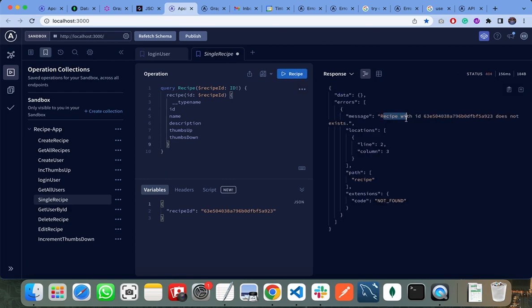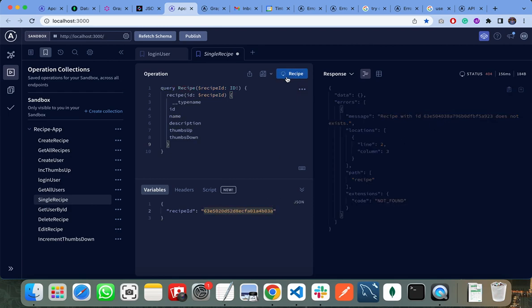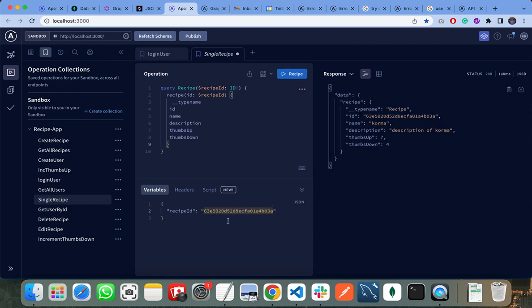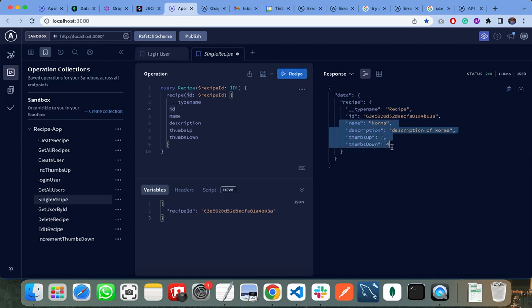It will throw an error that the recipe with this ID does not exist. I have pasted another recipe ID that exists in my database and if I send the request, it returns the recipe to me. So in this way, resolvers work in GraphQL. Thank you very much.